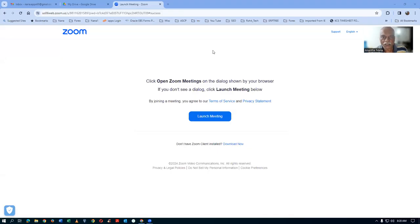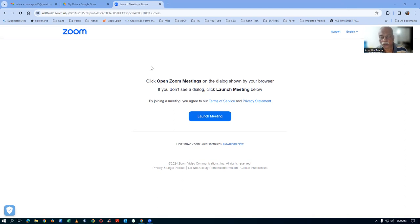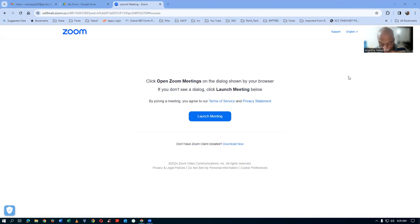First of all, your machines will be having a lot of cookies and junk files. So, what we have to do is clean them. If we don't clean them, it will be very difficult for us to work. Many times, many of the URLs will not be working at all.